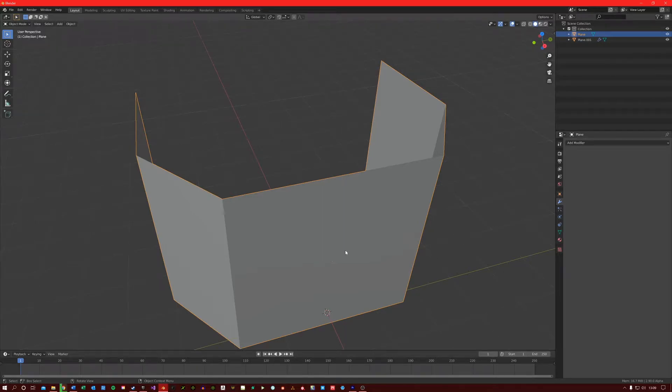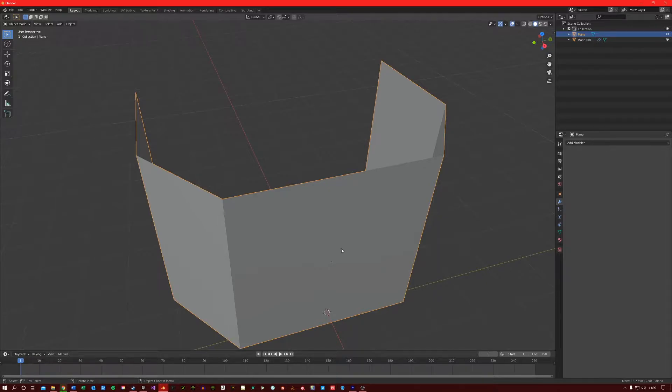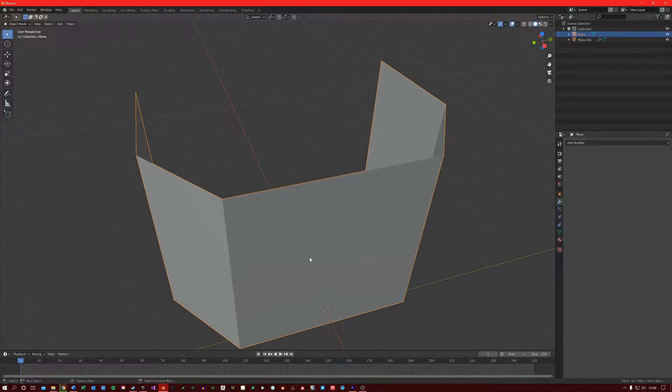The solidify modifier gives our meshes thicker geometry. This could be useful in cases where we need to create something like a set of walls for a house. We could create a single plane and then apply a solidify modifier to it to give it more thickness. So let's go through it now.